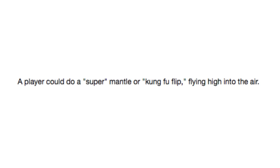A player could do a super mantle or kung fu flip flying high into the air. The knuckles glitch? Is it Sonic? Is that Sonic Boom?